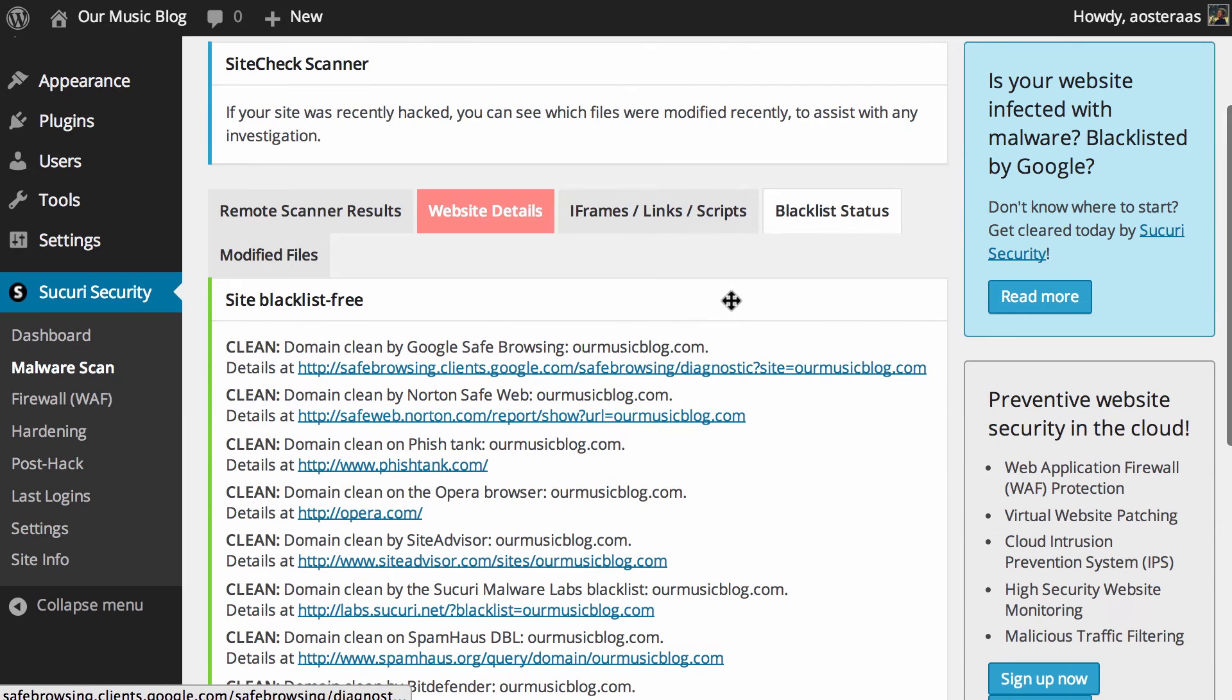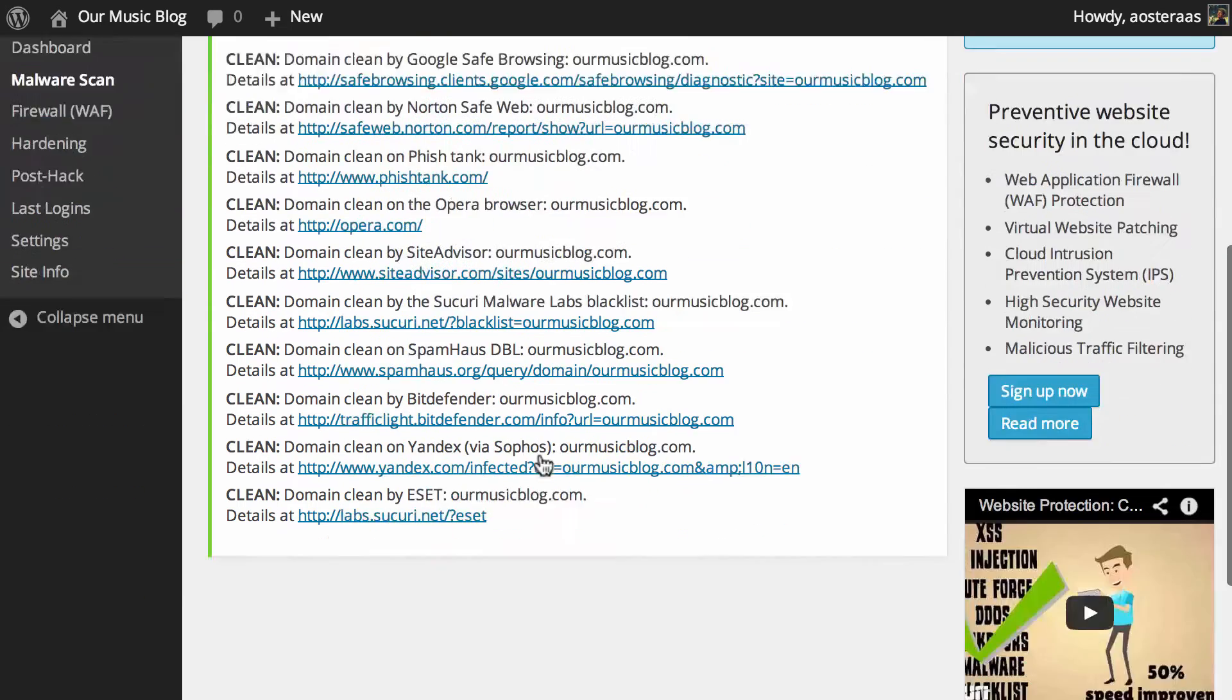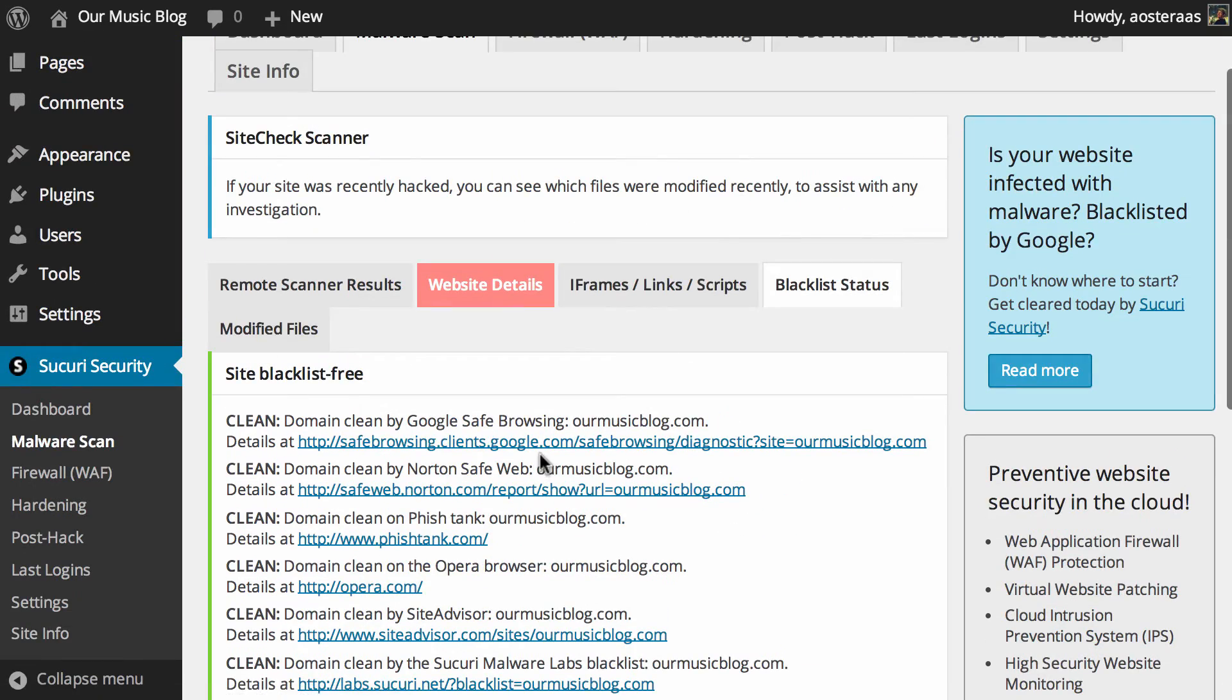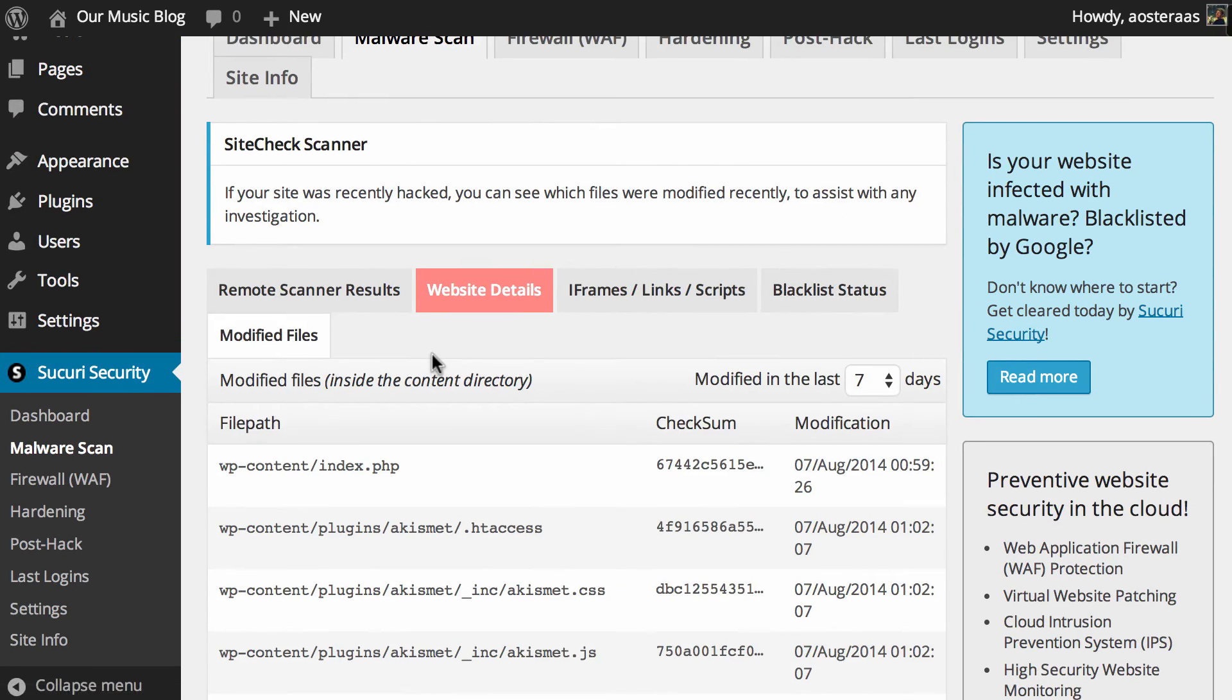We can click on blacklist status anyway just to see what data it can present for us and you can see here it's going against Google Safe Browsing data, Norton Safe Web, PhishTank, Opera and so on but it's all positive results there. It's all really good.